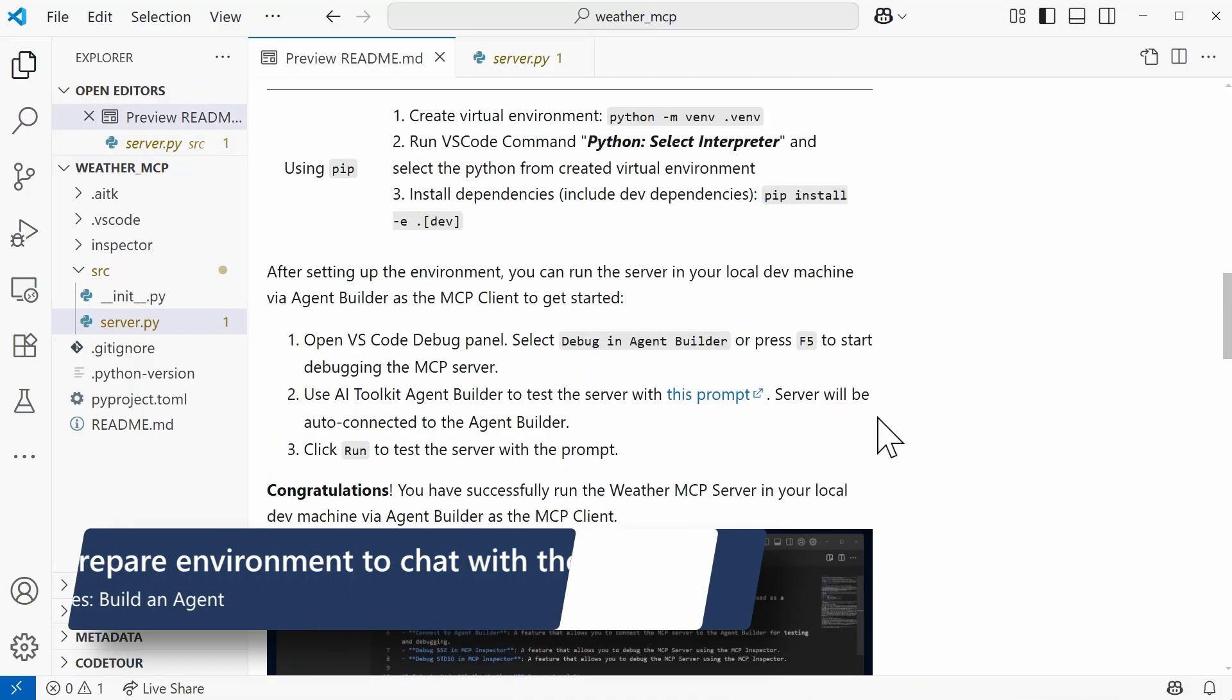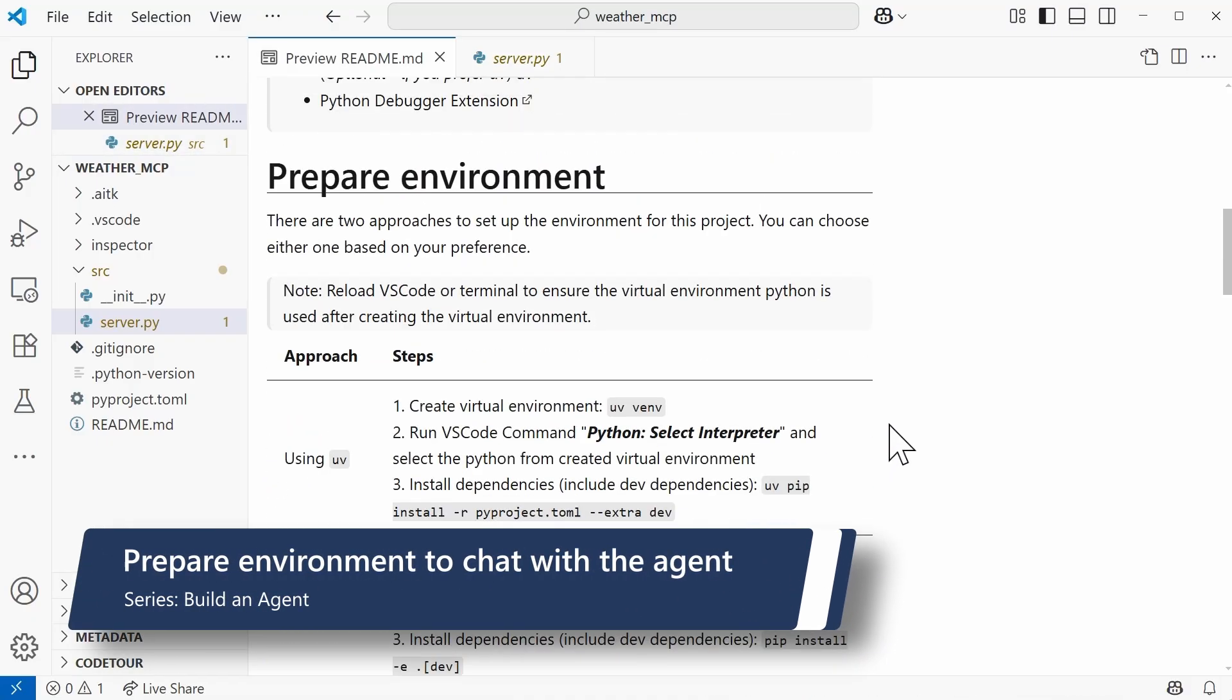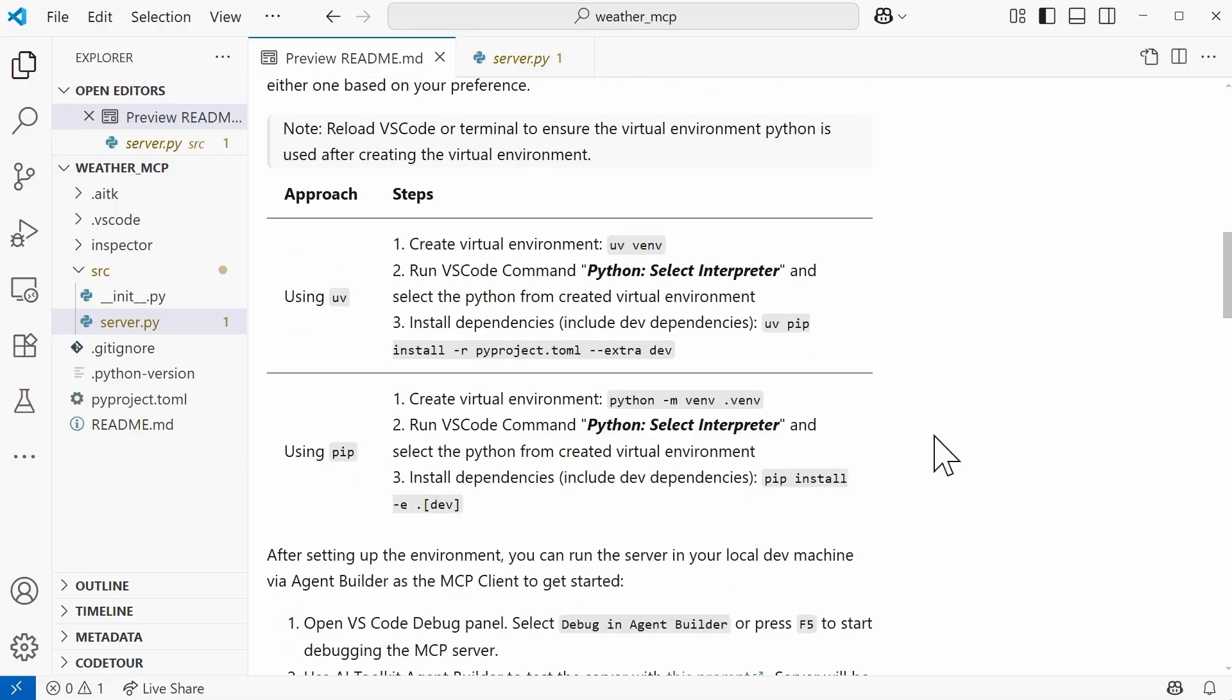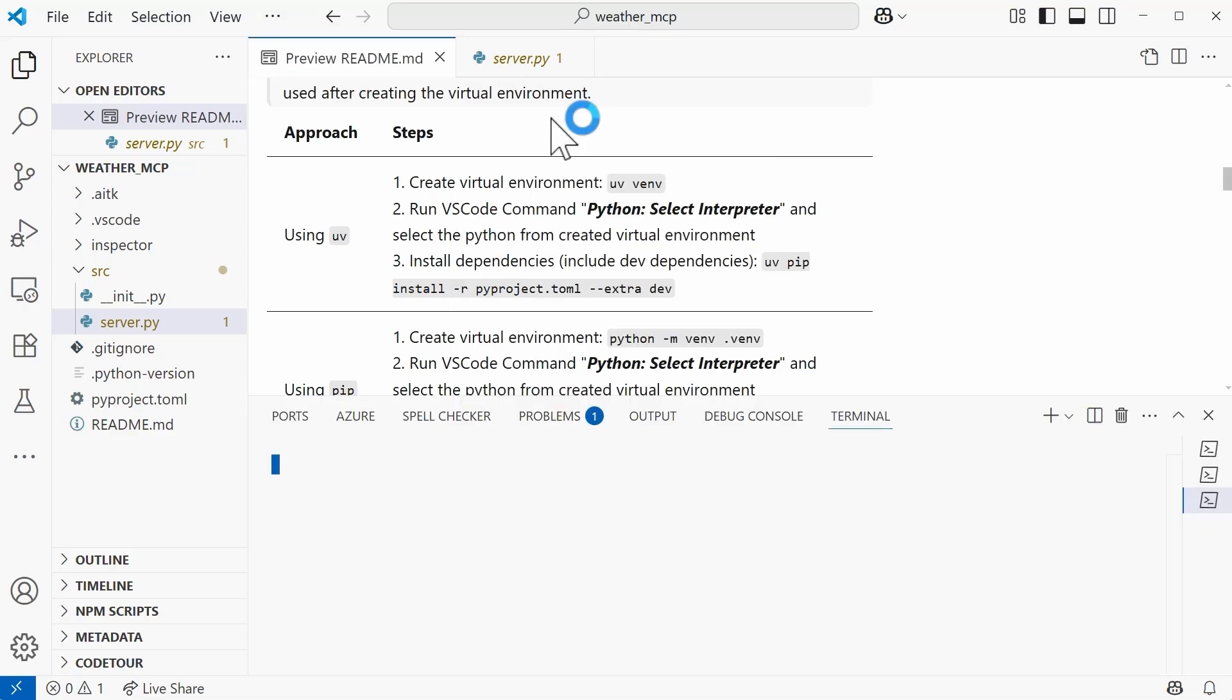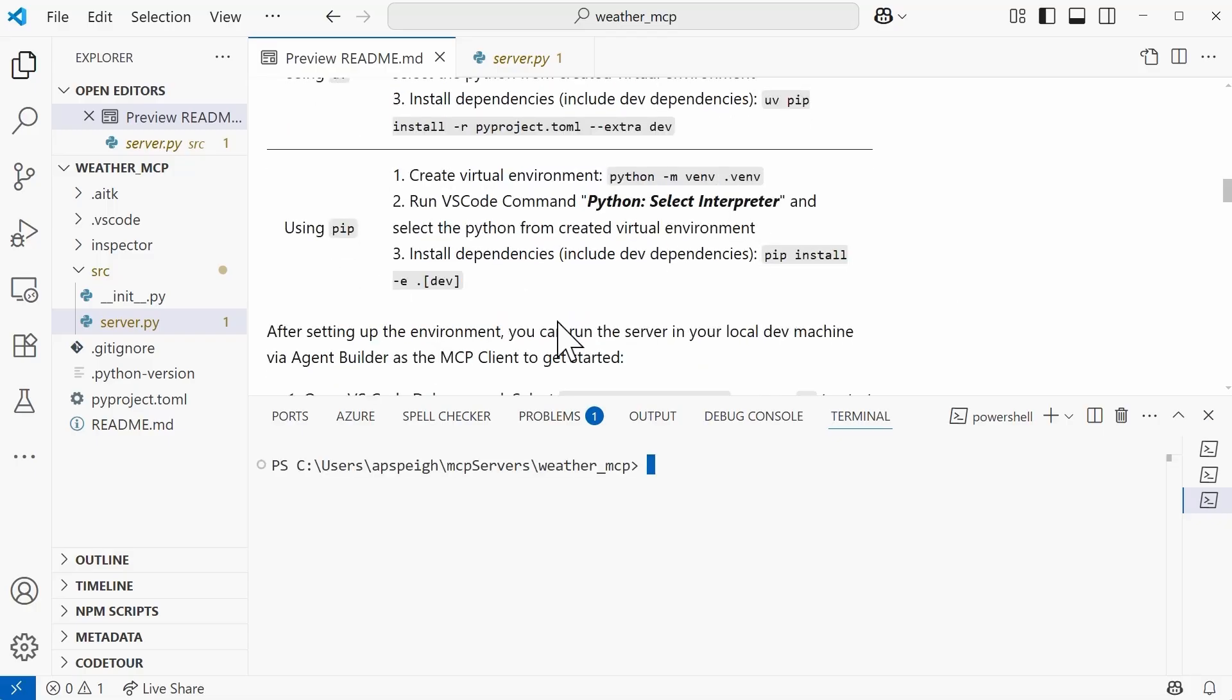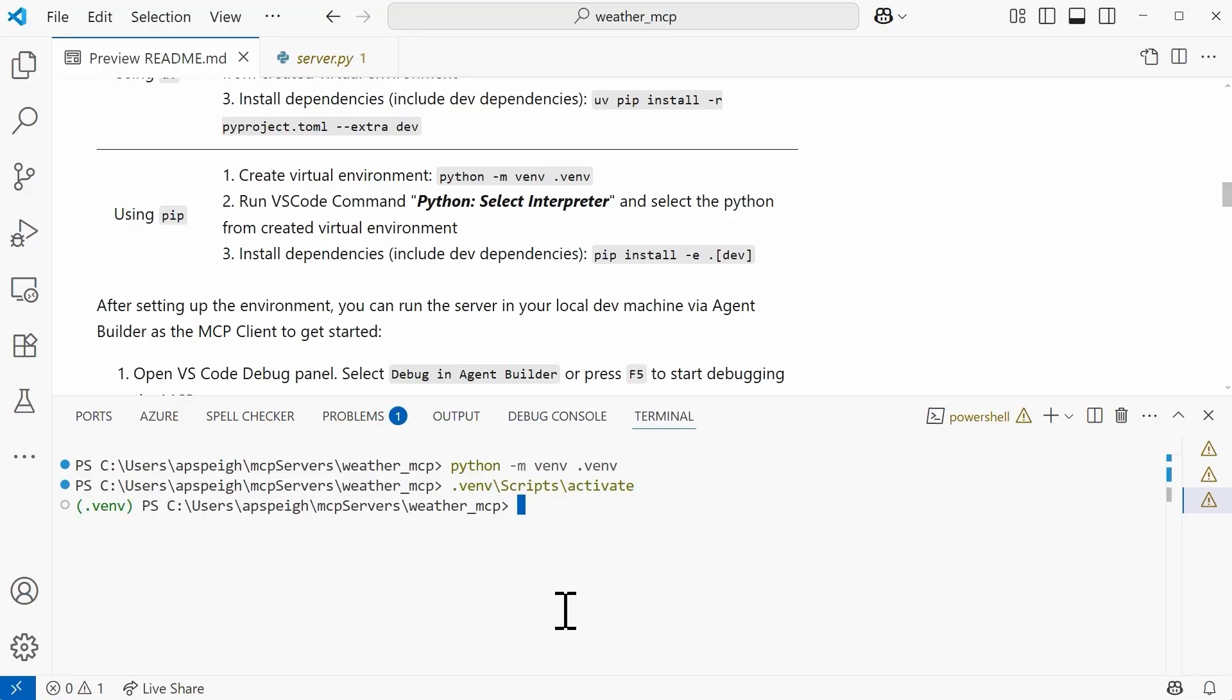I am ready to actually run this server so we can chat with it with our agent. So what we need to begin with is actually preparing our environment. We had two approaches. You can either use UV or PIP. So to kick things off, I'm going to go ahead and open up this terminal. Let's create that virtual environment. I'm going to use the PIP instructions. And so here within the terminal, let's create that environment. So now that we have the virtual environment created, let's go ahead and activate that. We can do that with the command .venv backslash scripts backslash activate. And now the virtual environment has been activated.